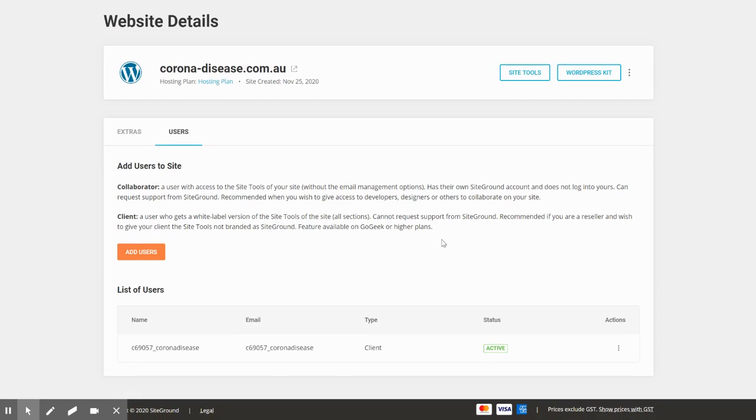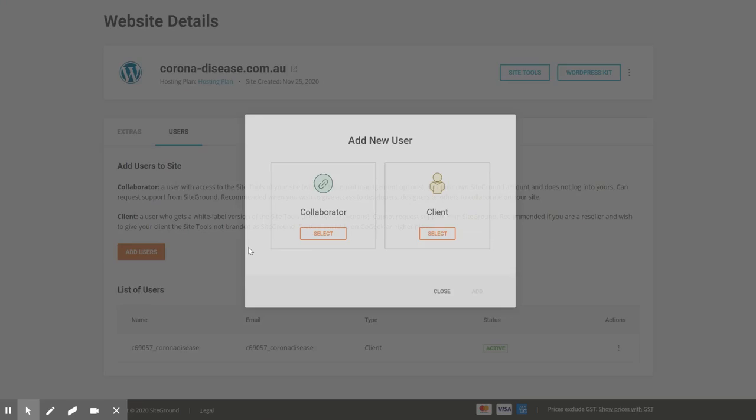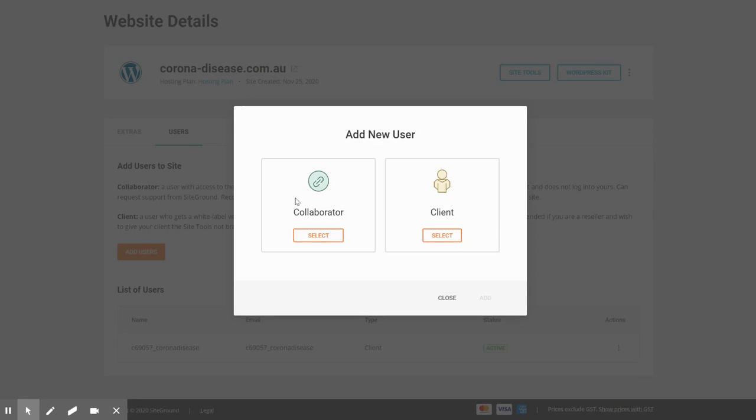In users, you have a list of collaborators. Add the user. Here you have a collaborator with full access and client access.